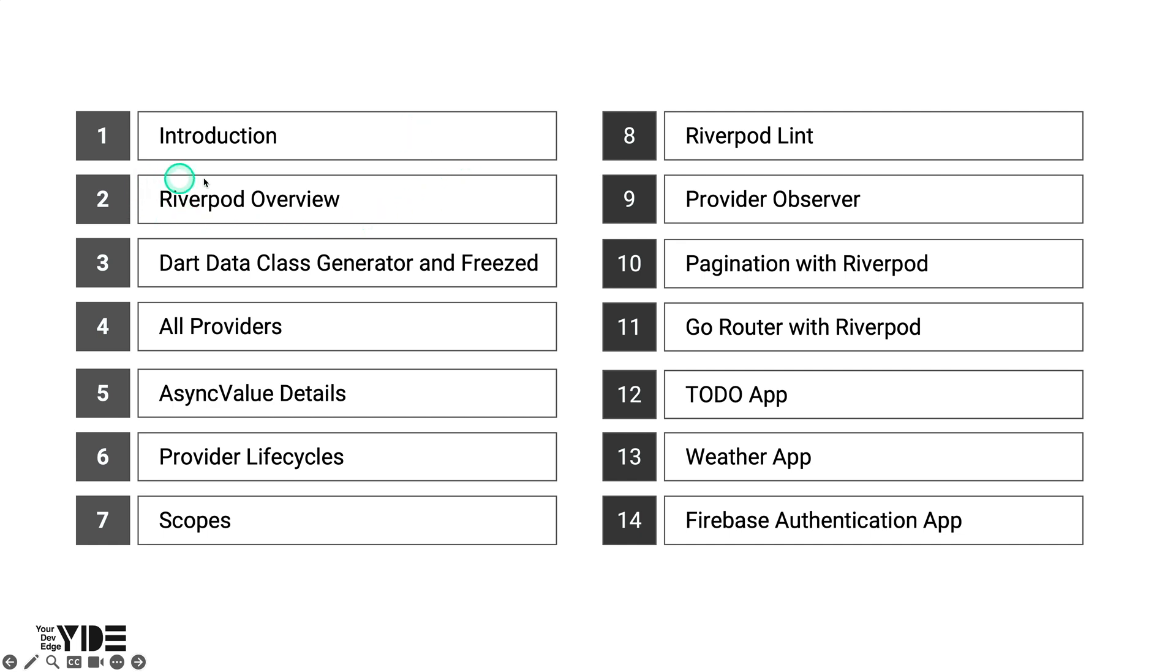In the RiverPod overview section, you'll learn what RiverPod is, what it does, and what packages you'll need to build an app using RiverPod.